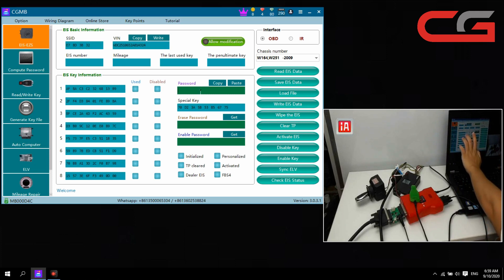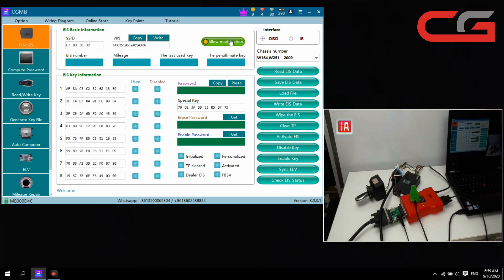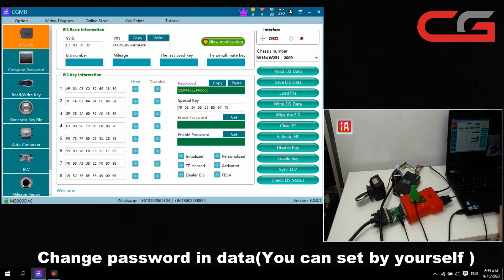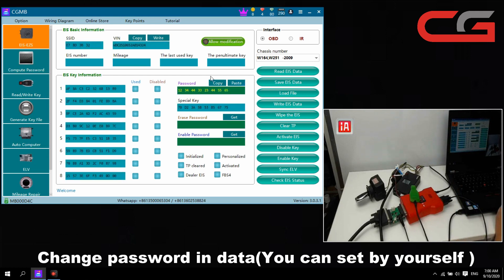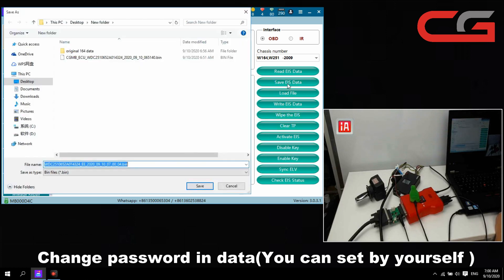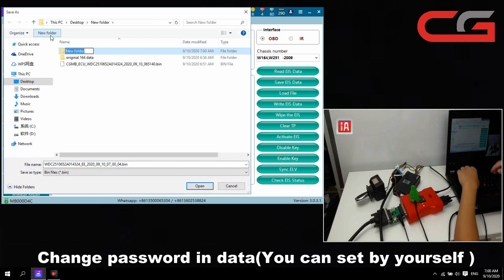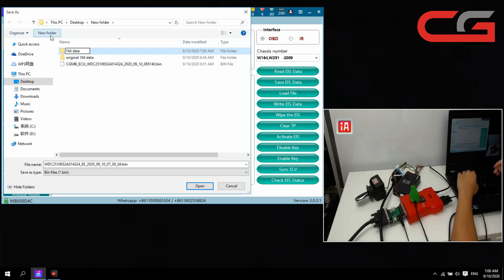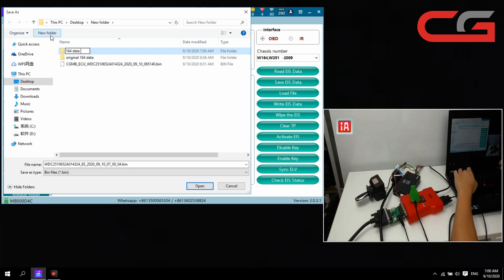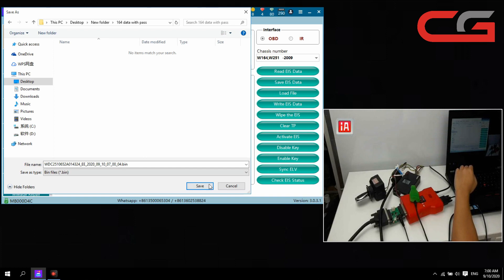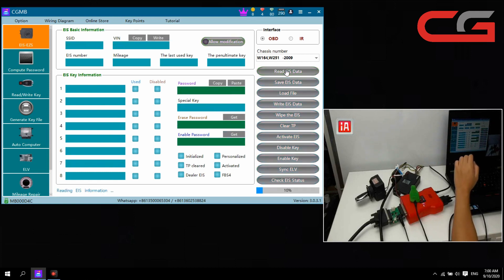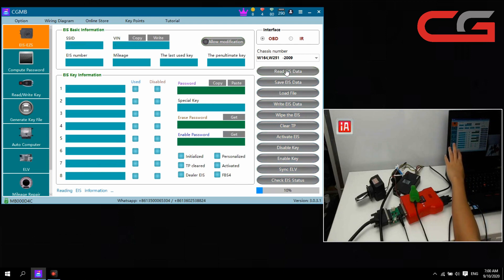We need this key. We have our SSD and then correct. Then the password here, here we don't have the password so we set it manually, whatever you want, it is okay. Then here we save EIS data, build a new folder, 164 don't, new will pass.